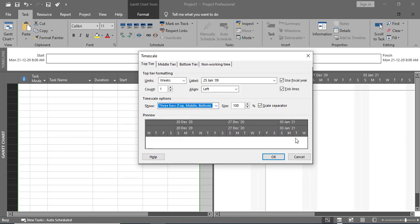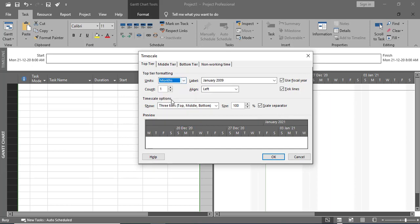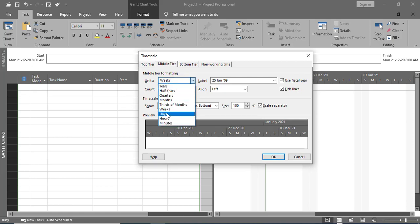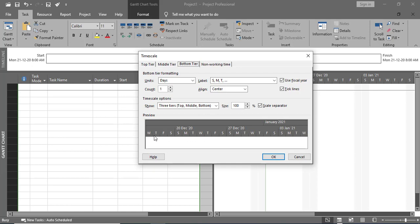Now you can see the preview with Top, Middle, and Bottom tiers. In the Top Tier I want to show Months. In the Middle Tier I want to show Weeks. In the Bottom Tier I want to show Days. You can see in the preview: Top shows Month as January 2021, Middle shows weeks like 20 to 27, and Bottom shows days: Sunday, Monday, Tuesday, Wednesday, Thursday, Friday, Saturday. You can also change the label format for the days — for example, selecting SUN, MON, TUE format instead of S, M, T.